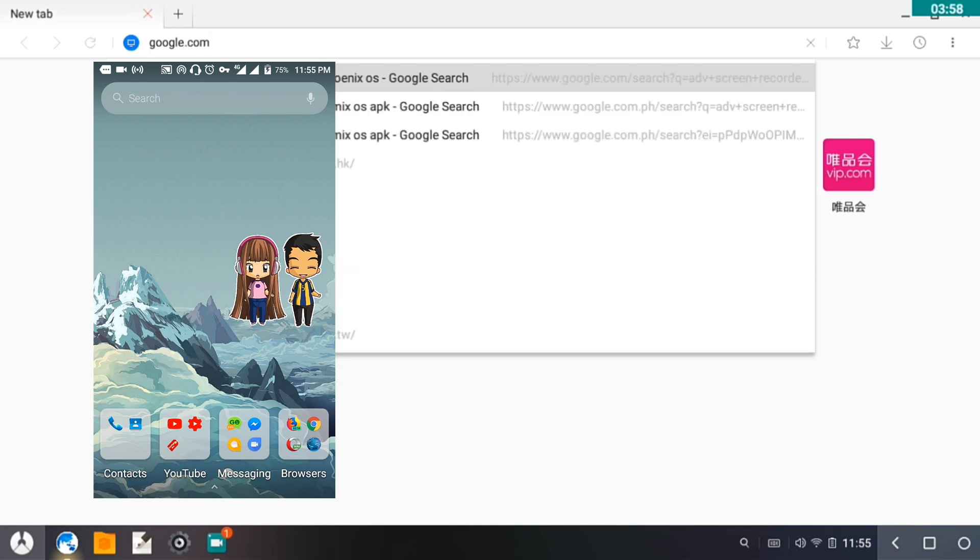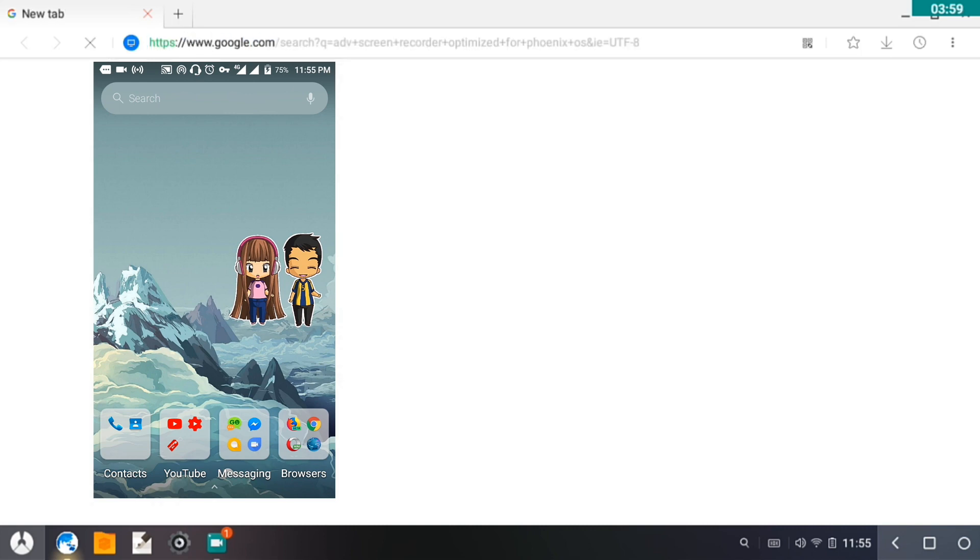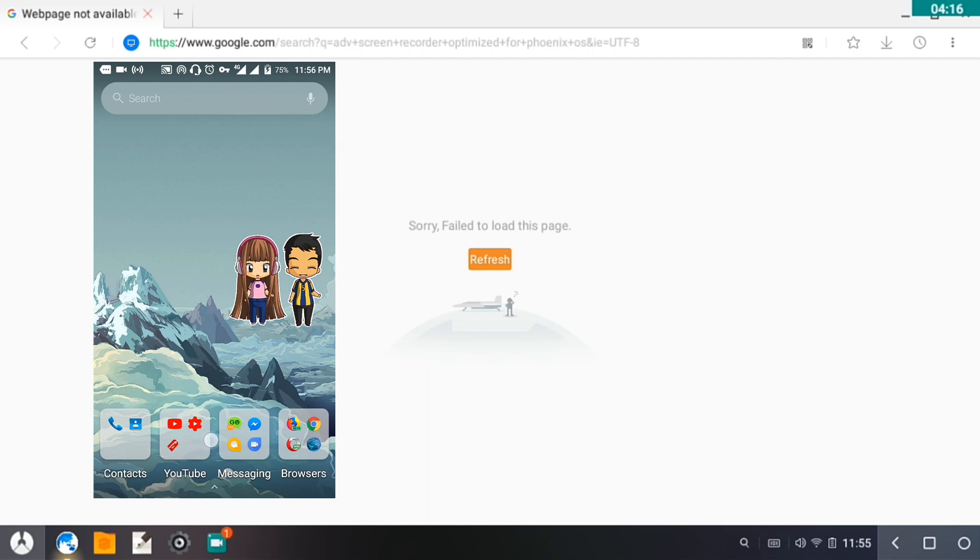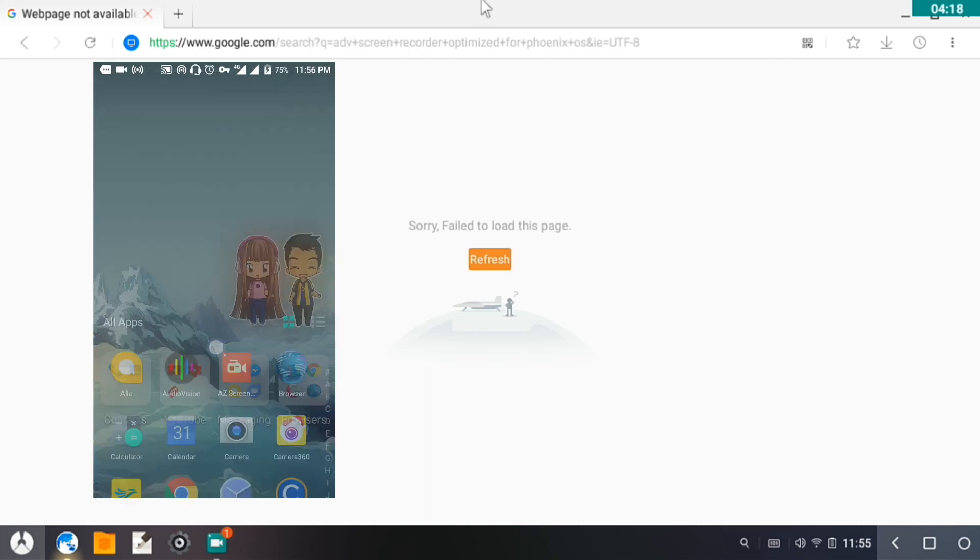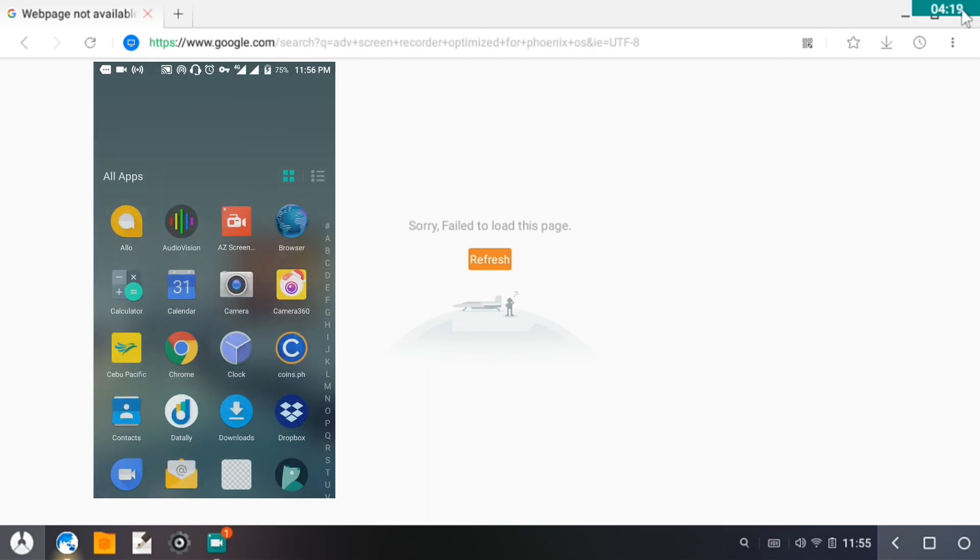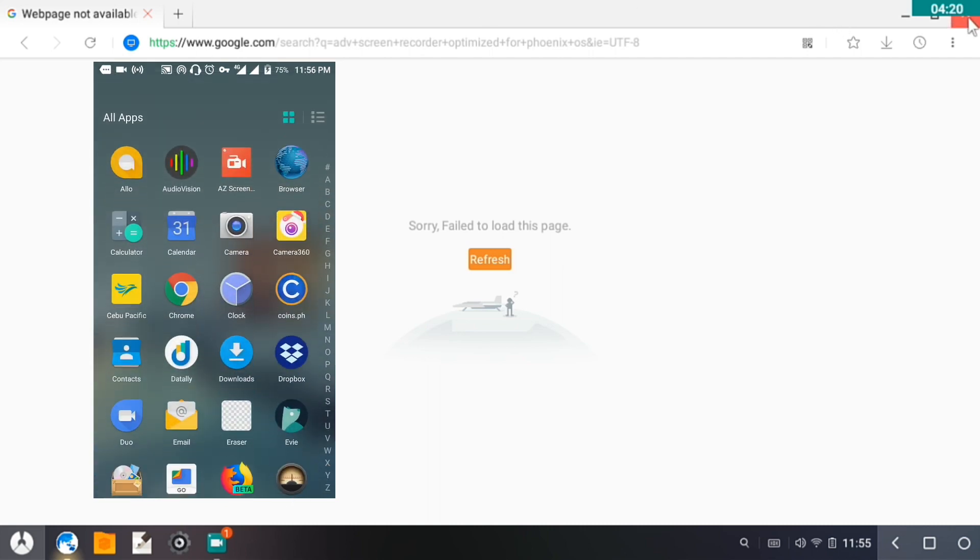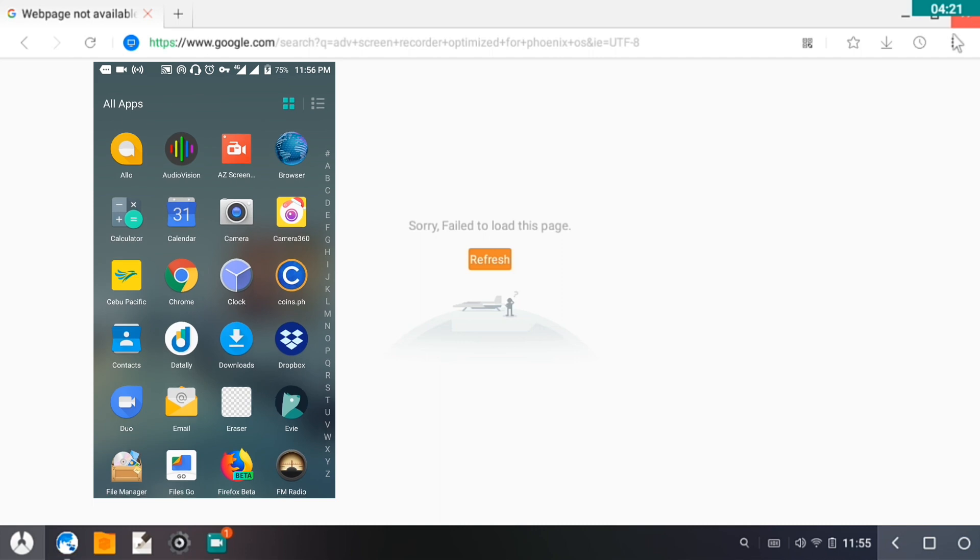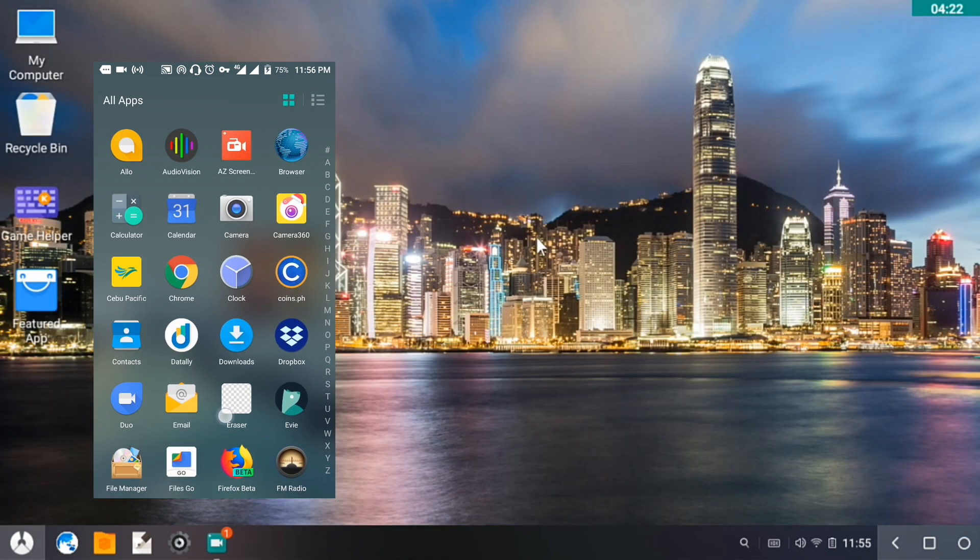And then hit enter. If we have connection, we will be able to see google.com on this desktop. Okay, so as you can see here it failed.